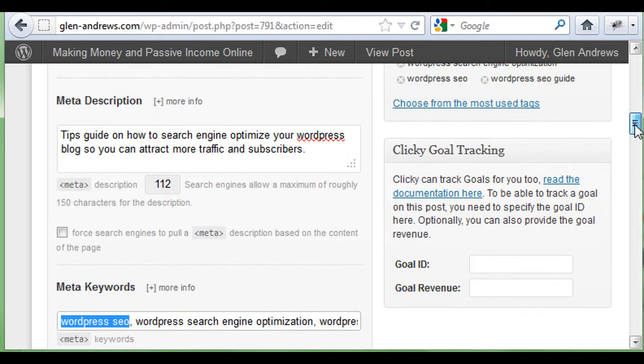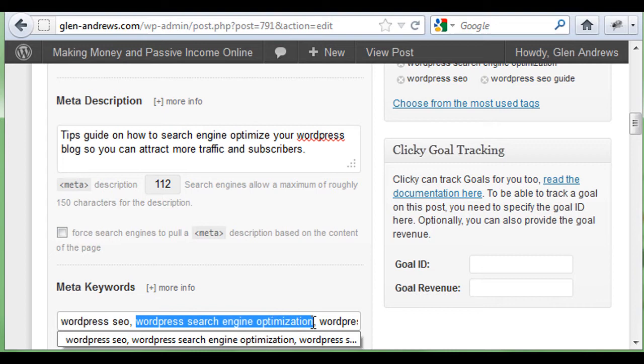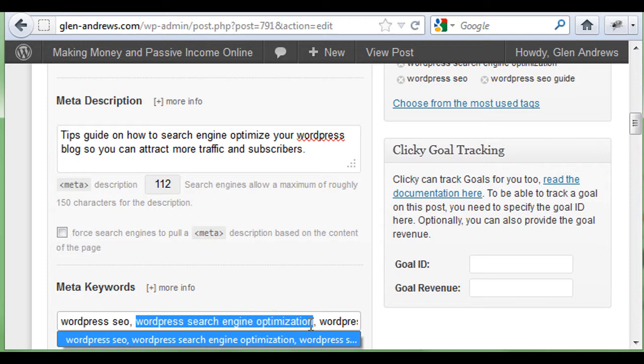Be very specific. Because if you rank high for a keyword and somebody clicks to come to your site and lands on this specific page, but it doesn't give them the information or solution they're looking for, they're going to bounce off your site. So anytime you're producing a page or post and placing keywords throughout it, make sure your keywords are very specific about what you solve in that page or post.